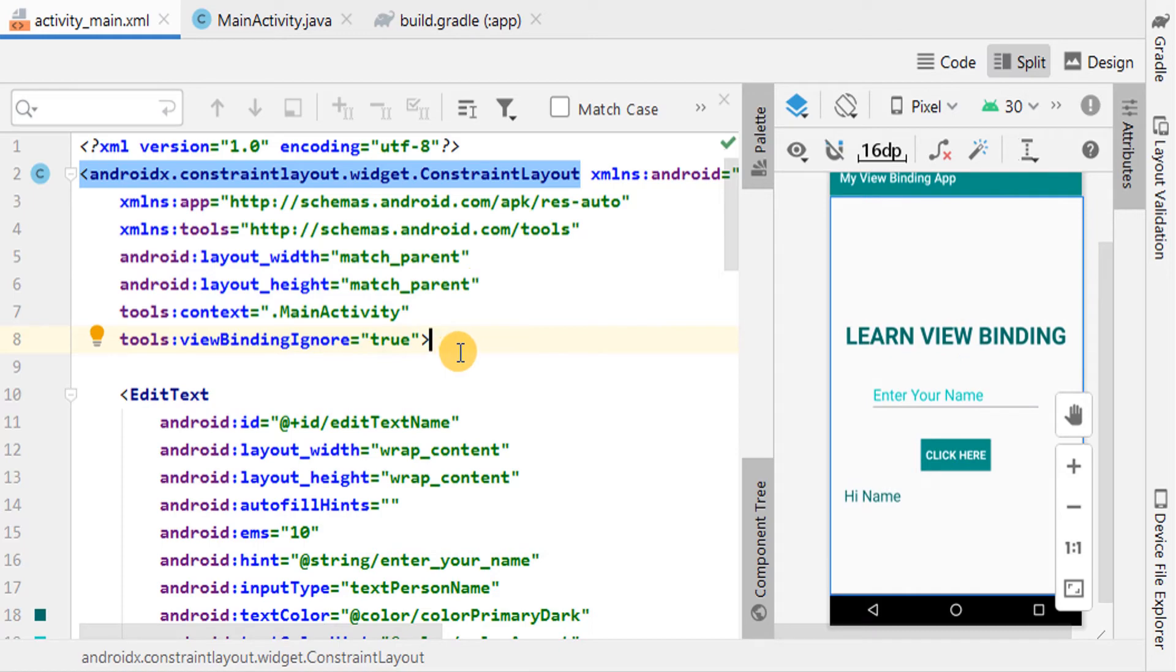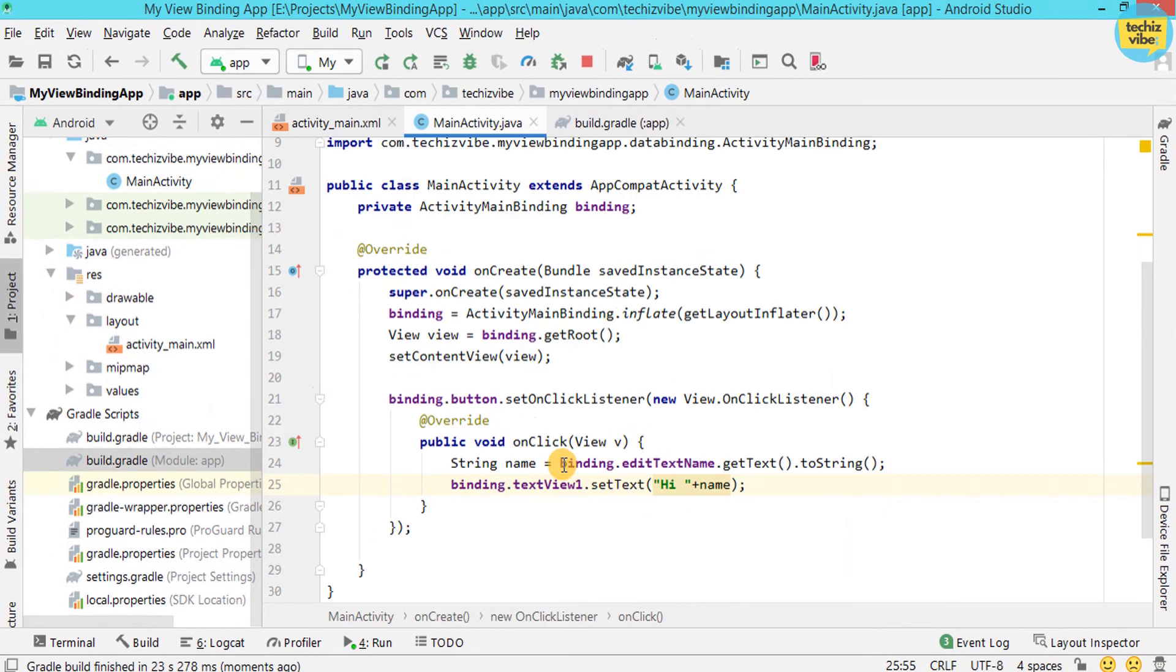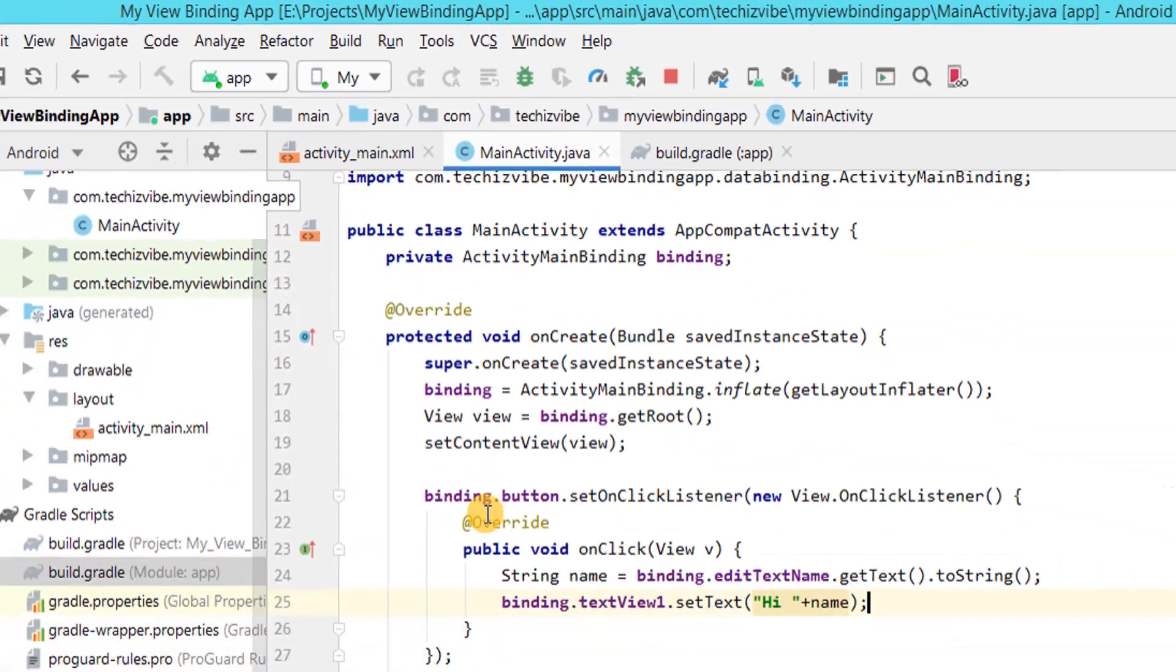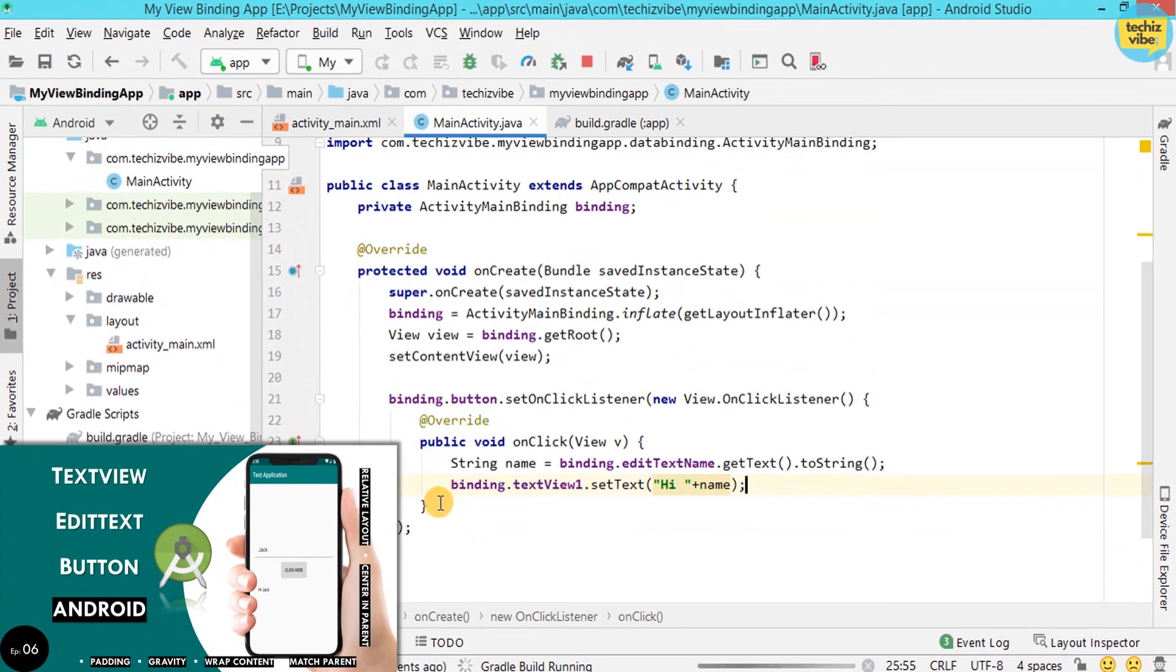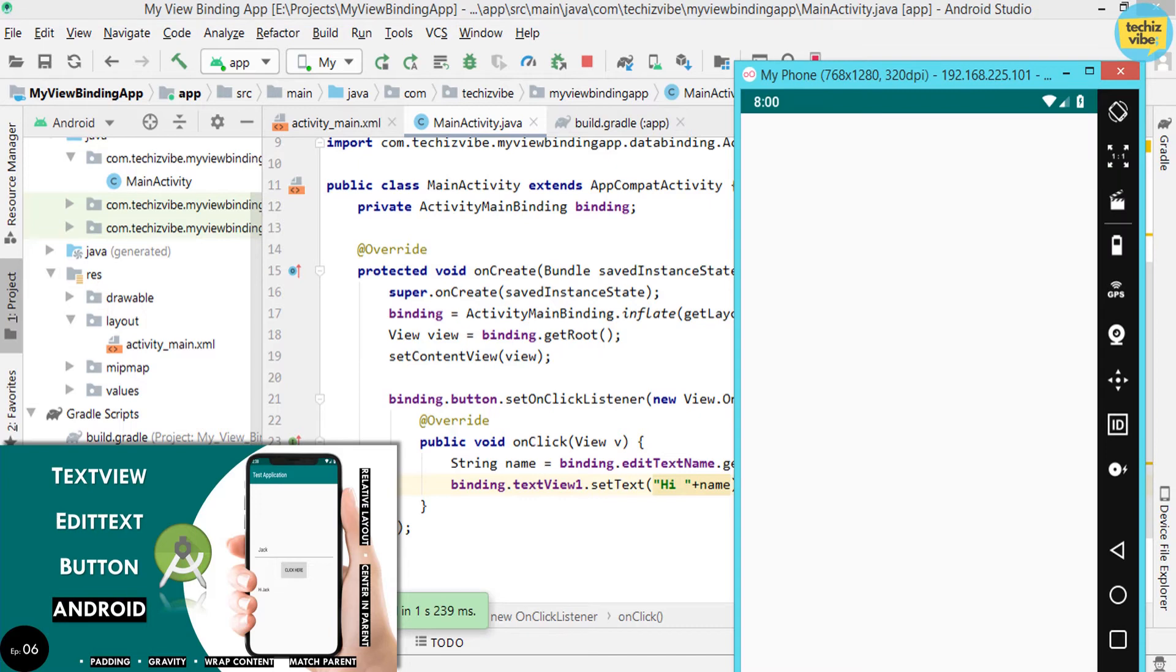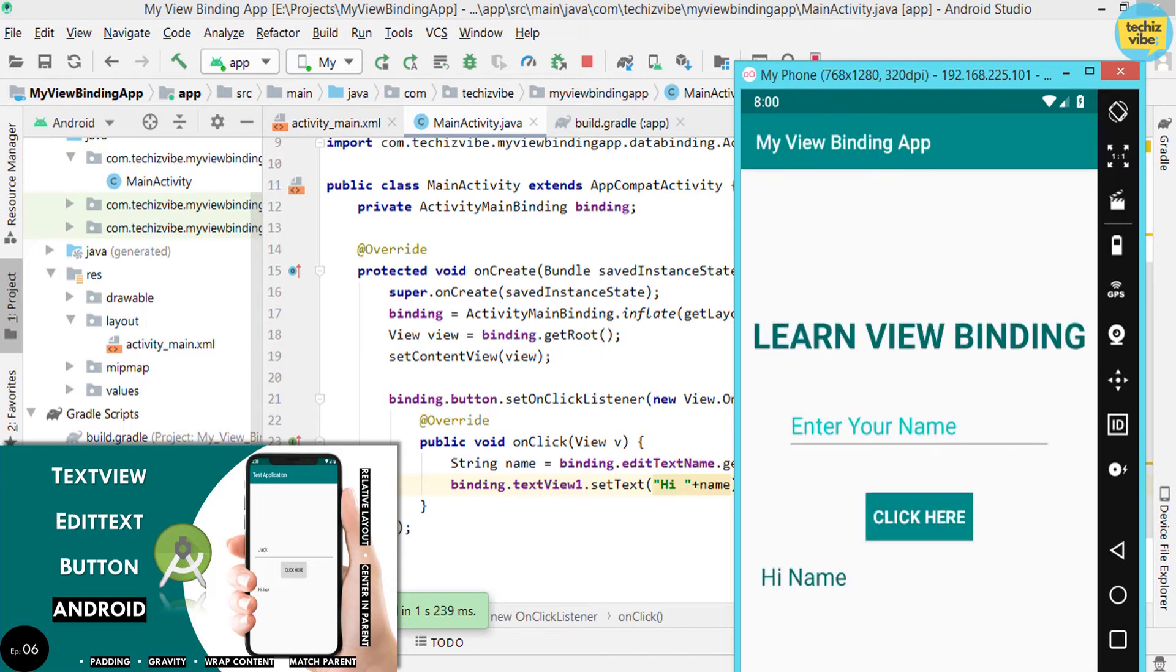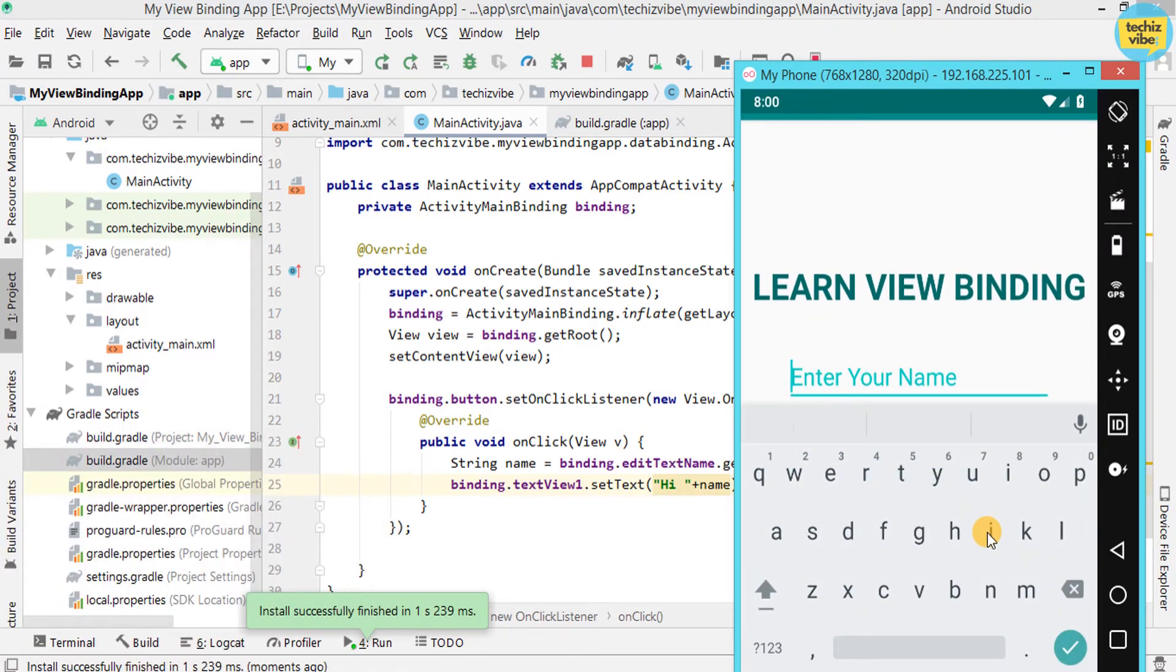For now, I am just deleting that line and I will run our code to know whether ViewBinding is working or not. The same code we have done using findViewById is in one of my previous videos.